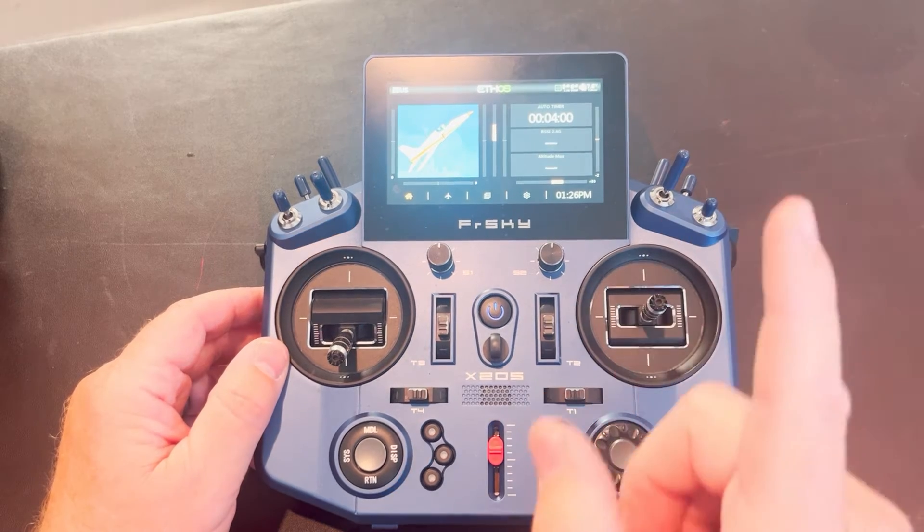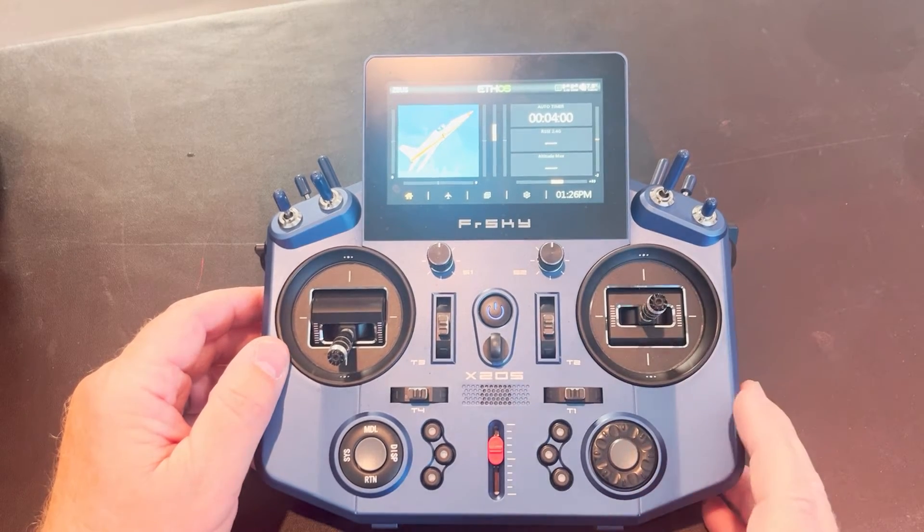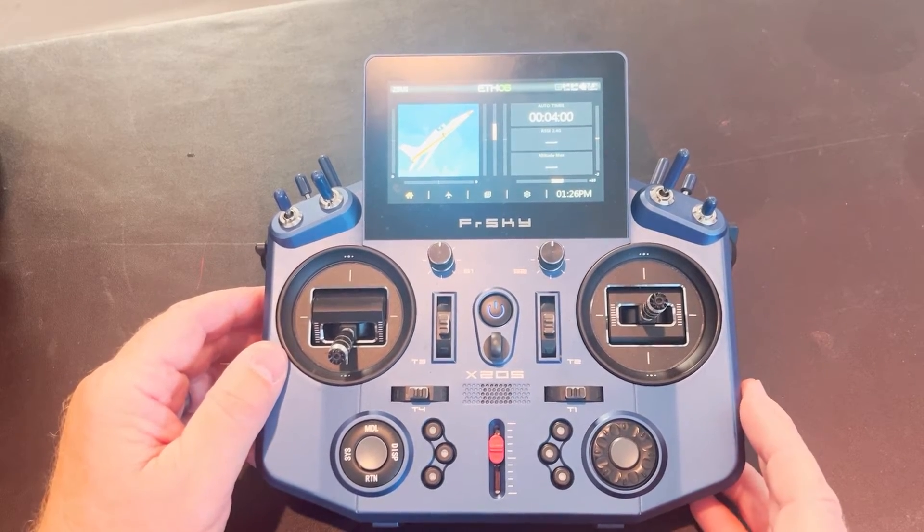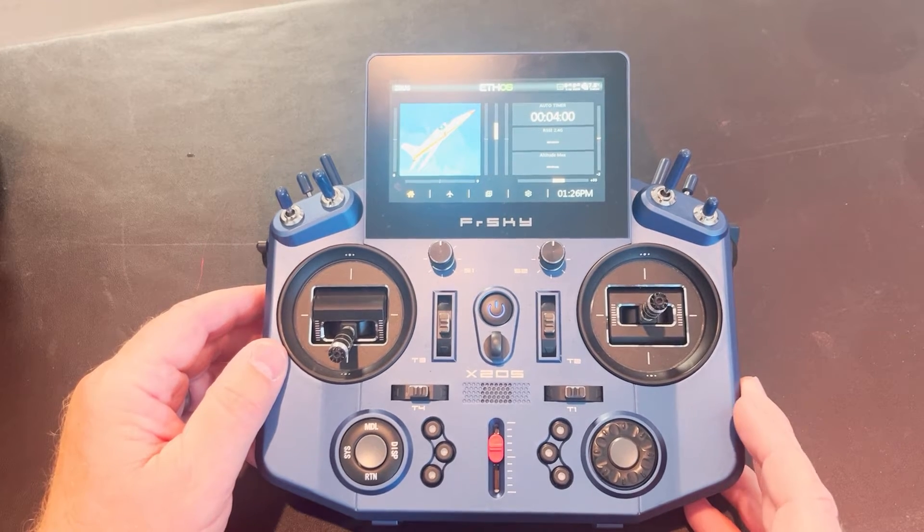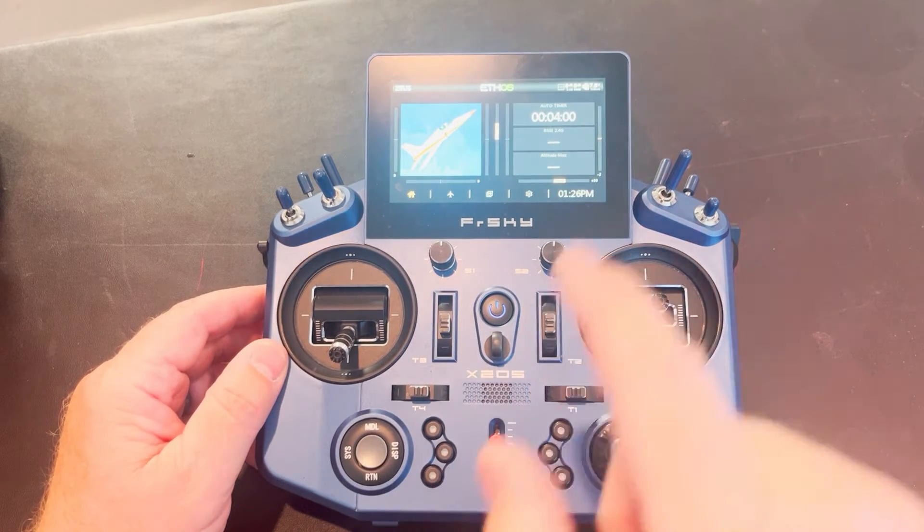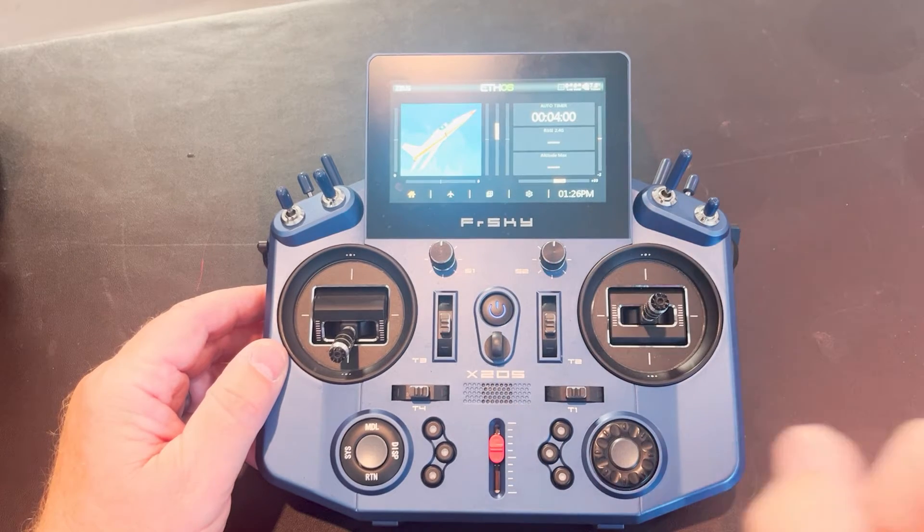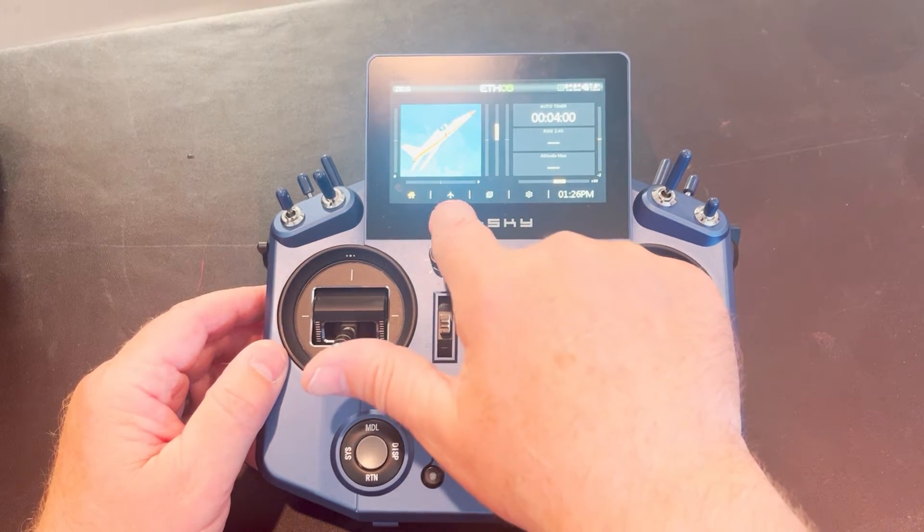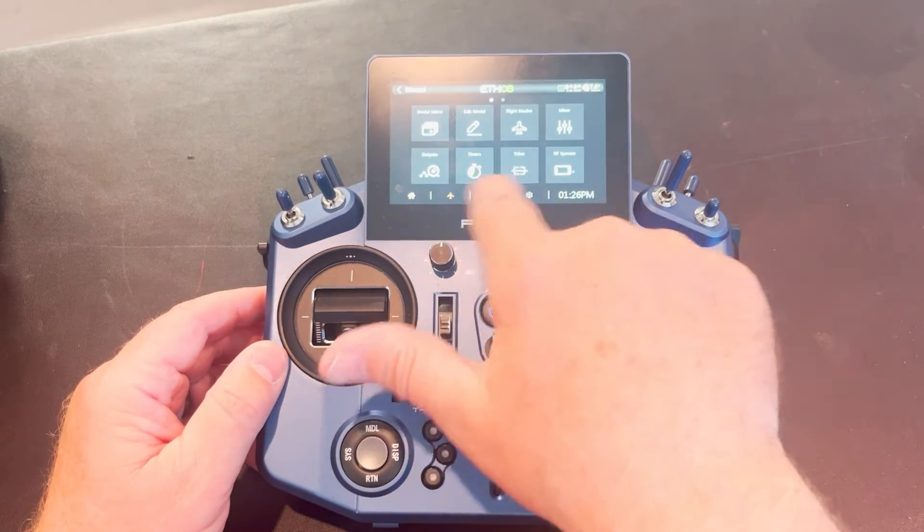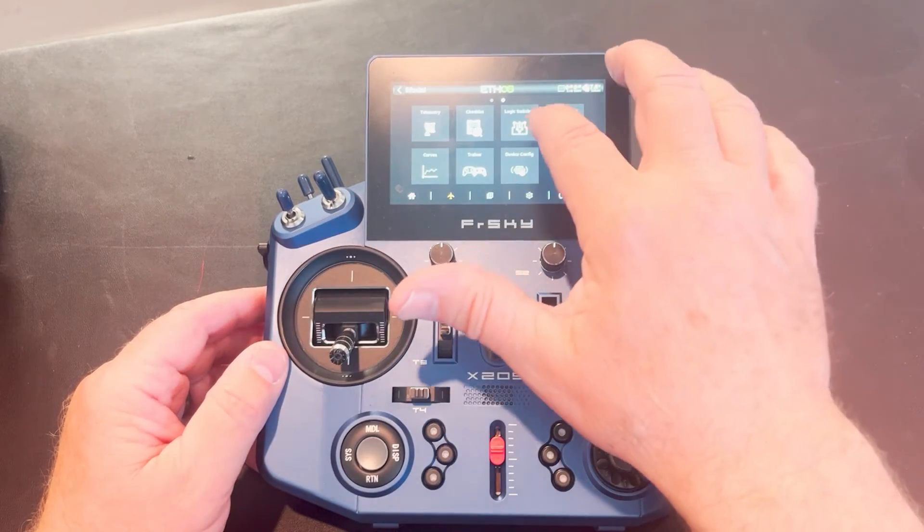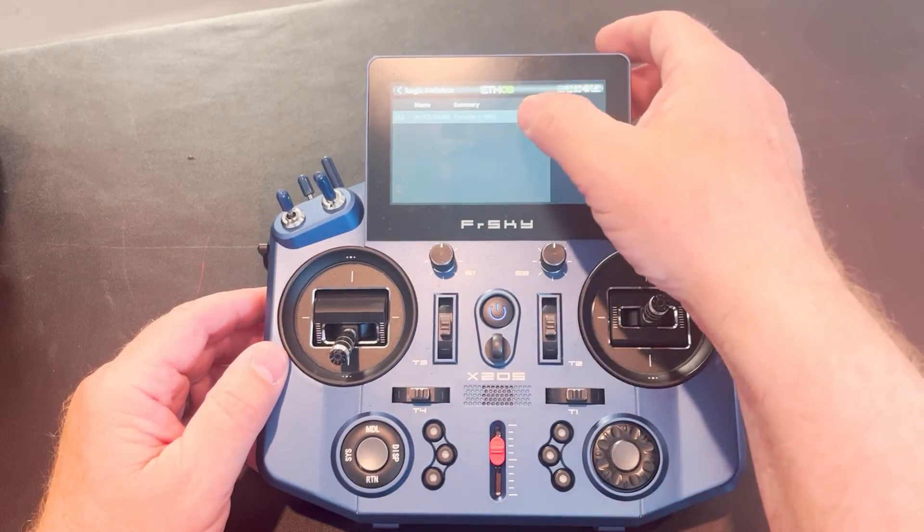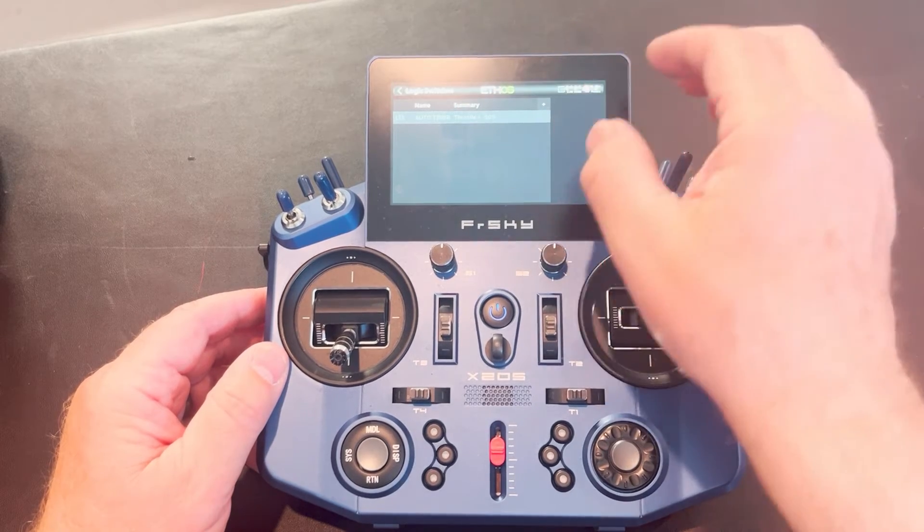So the first thing we need to think about after that is understanding logic switches. So we're going to set up a logic switch tied to my throttle. So my timer then is going to reference that logic switch when it goes to run. So I'm going to go to my airplane category, scroll over to my logic switches, and you'll see I've got a logic switch set up here as auto timer.